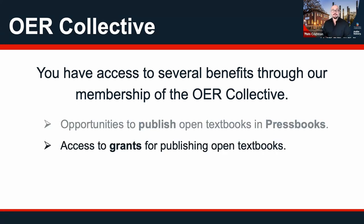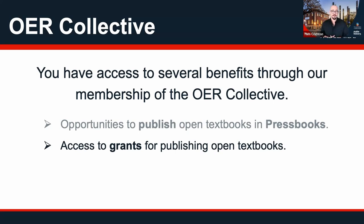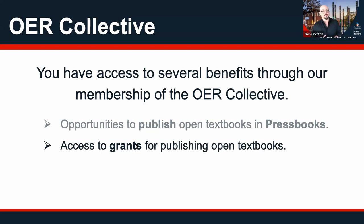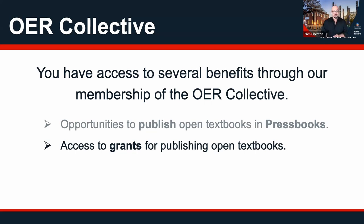We also get access to grants for publishing open textbooks, which may be of interest to some of you. The OER Collective runs an annual grant program — normally a few thousand dollars per project — to fund the development of Open Education Resources. I'll come to that in just a moment with a bit more information.